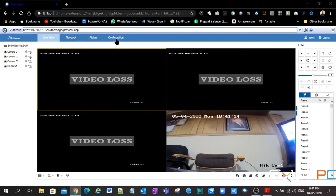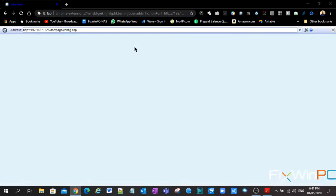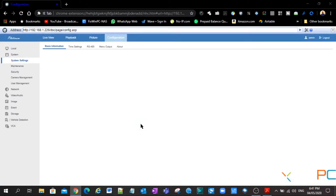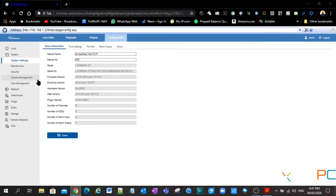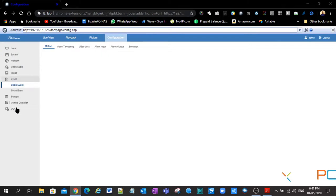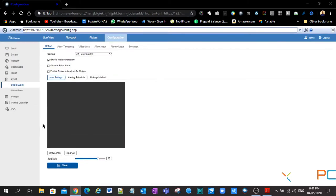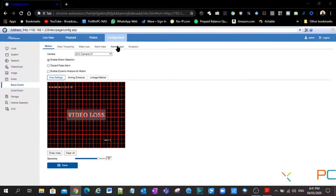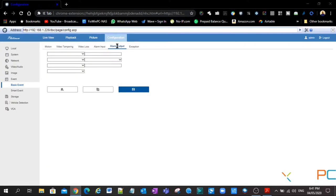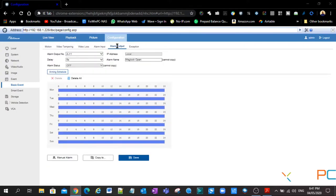So as I said, we're going to set it up in configuration. So you go to configuration and we are going to go down to event. Now in the event section is where we're going to go to the alarm output. All right, I'm going to go to alarm output and you see here, this is the output that we're looking for.